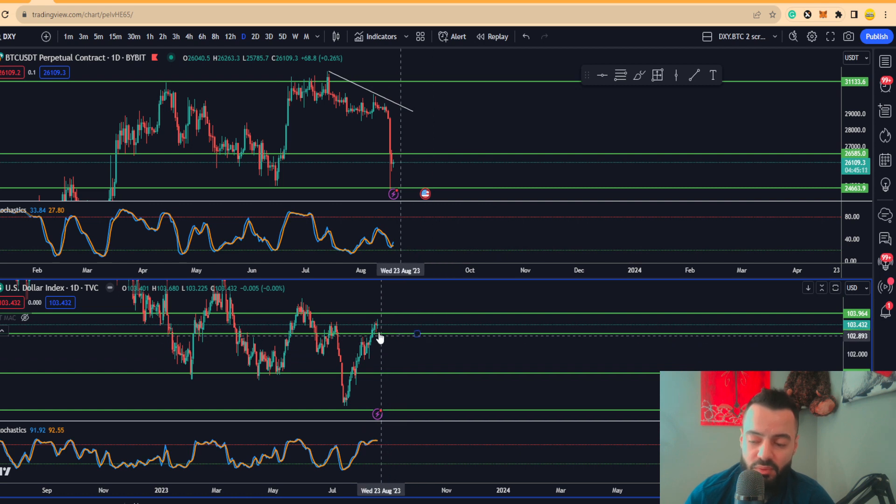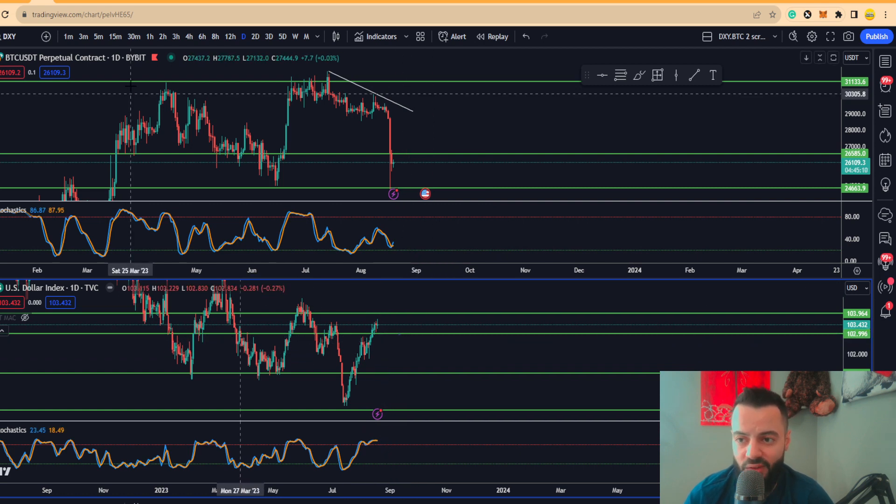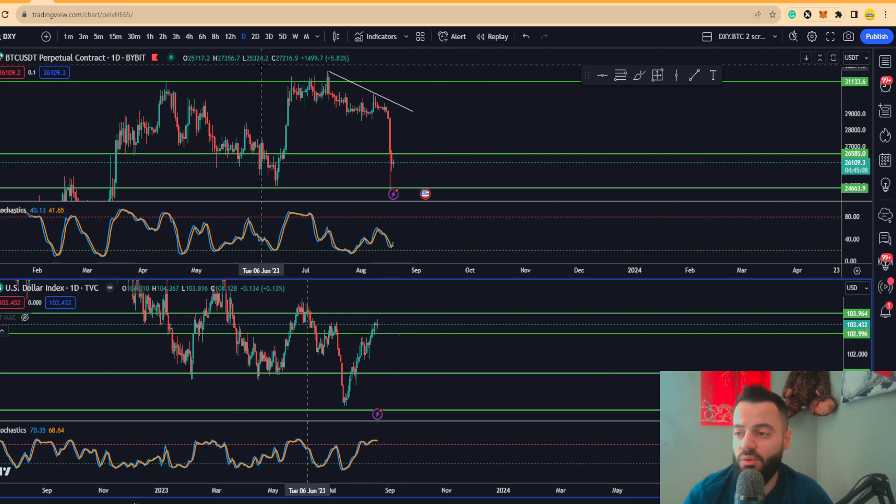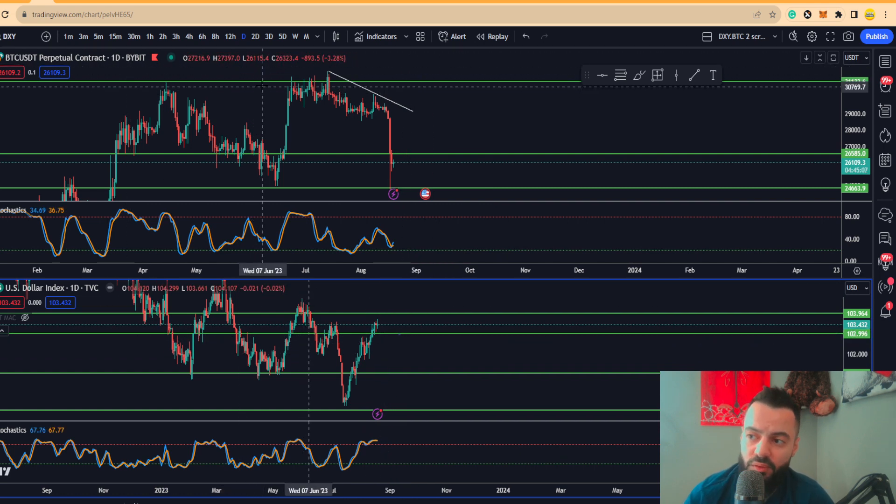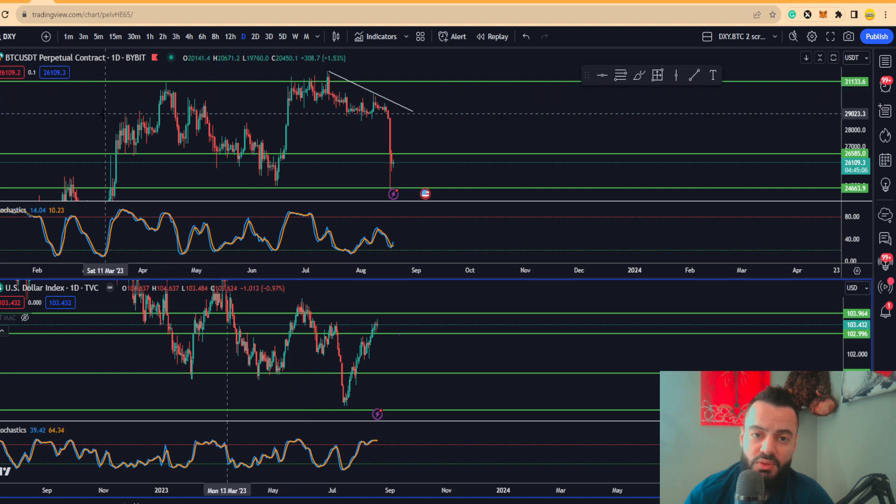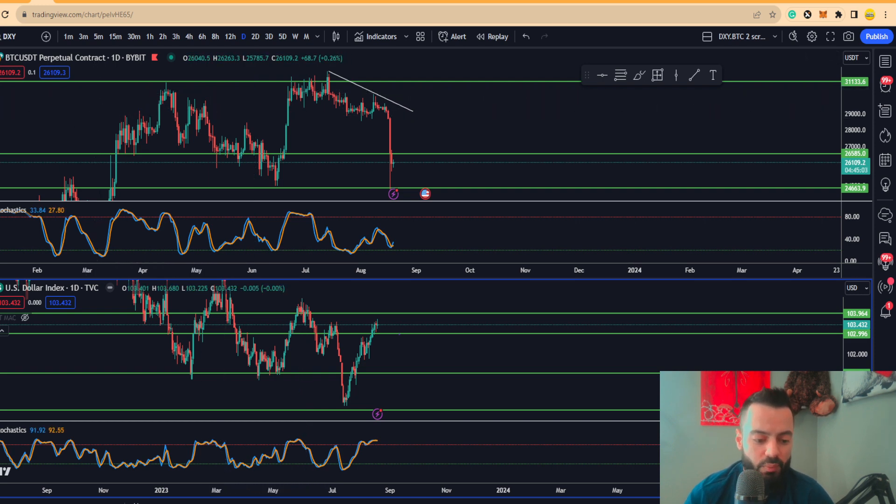Not much changes. The XY still continues to break that key resistance area we've been talking about. That's it guys, it's a short one. Until next time, as always, stay profitable.